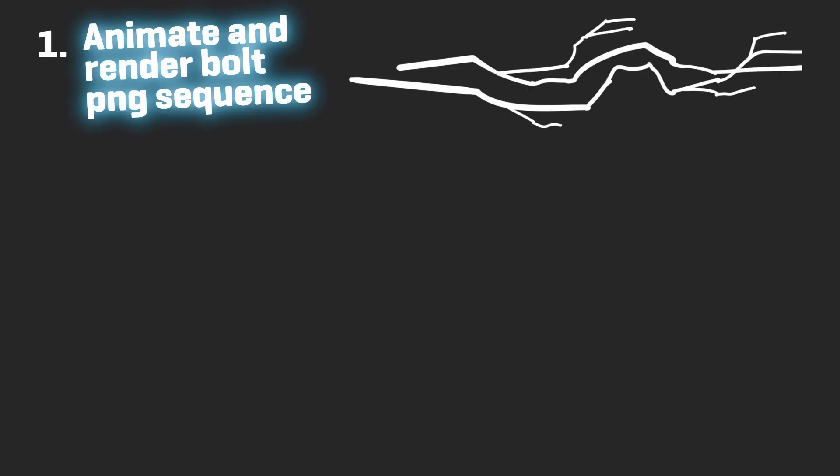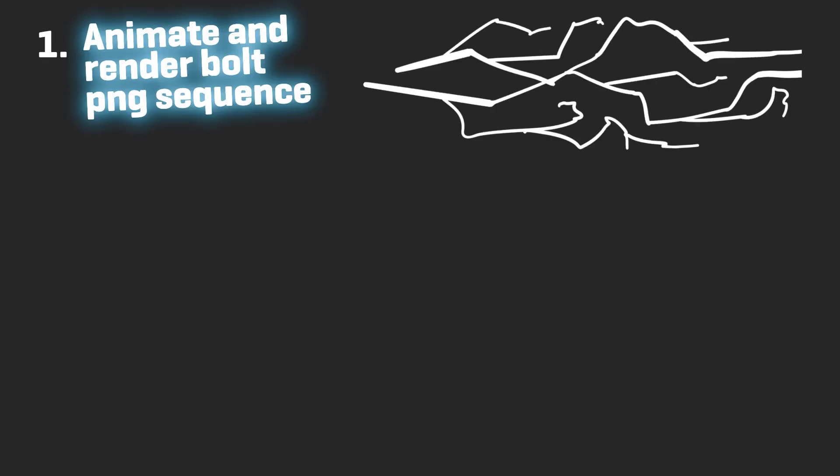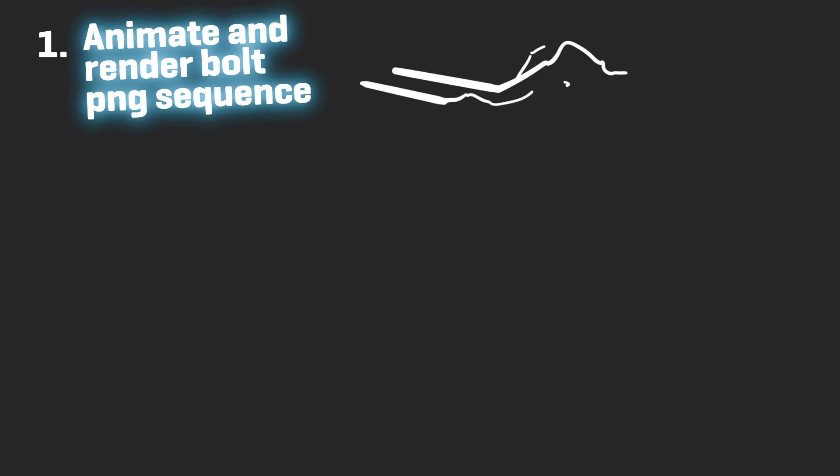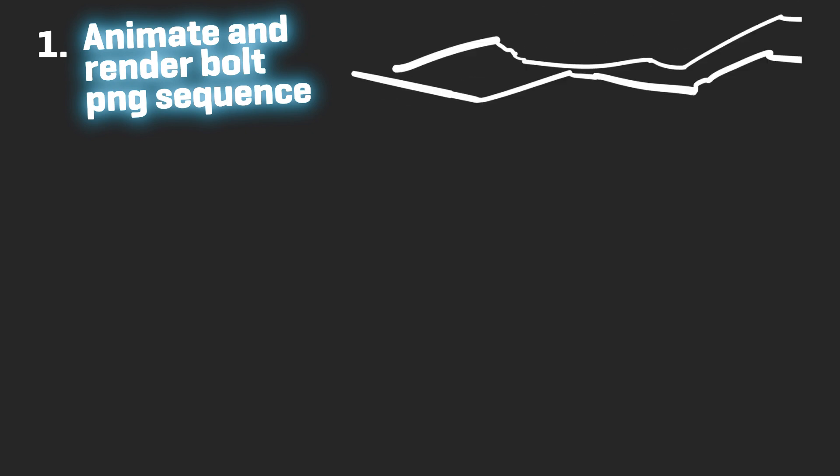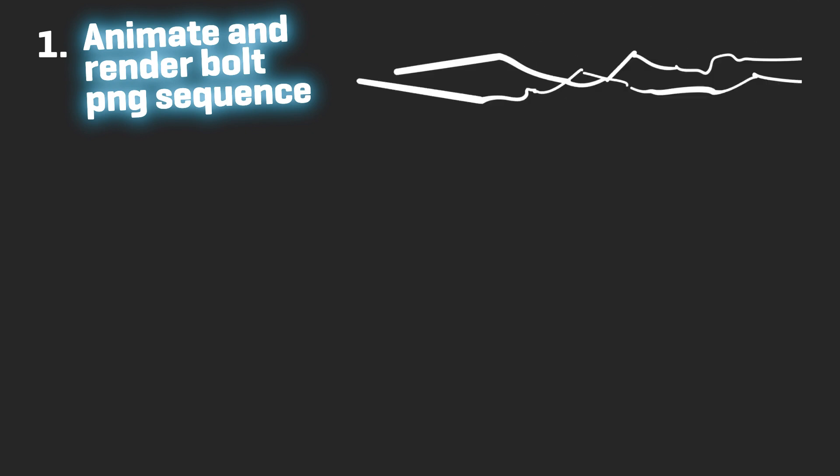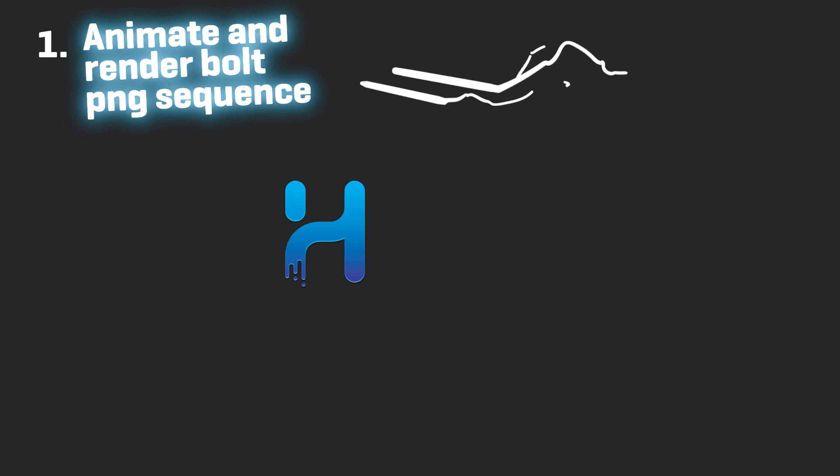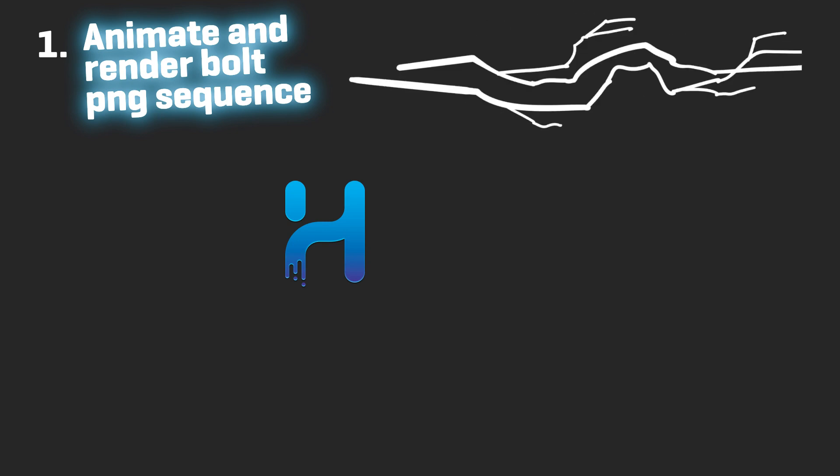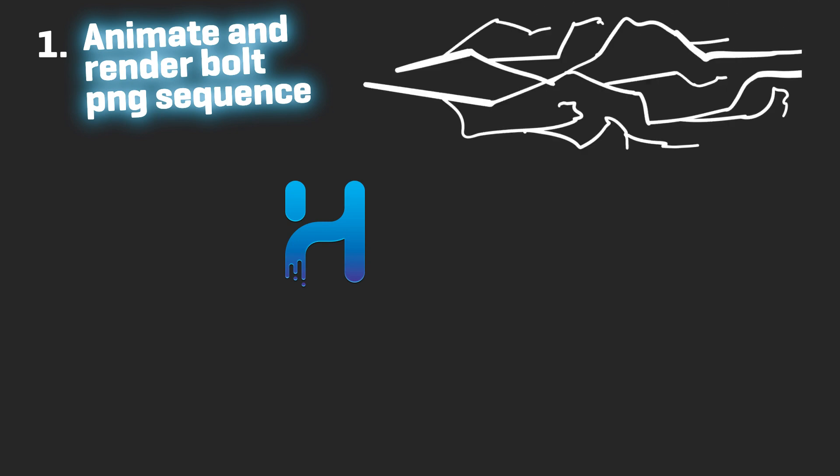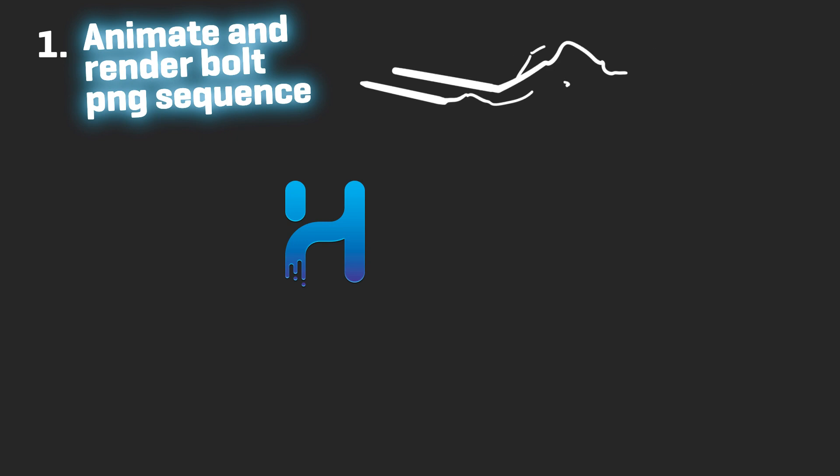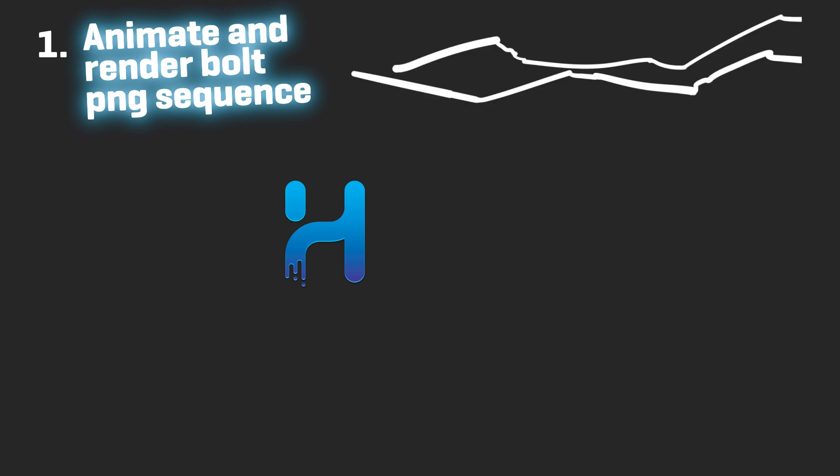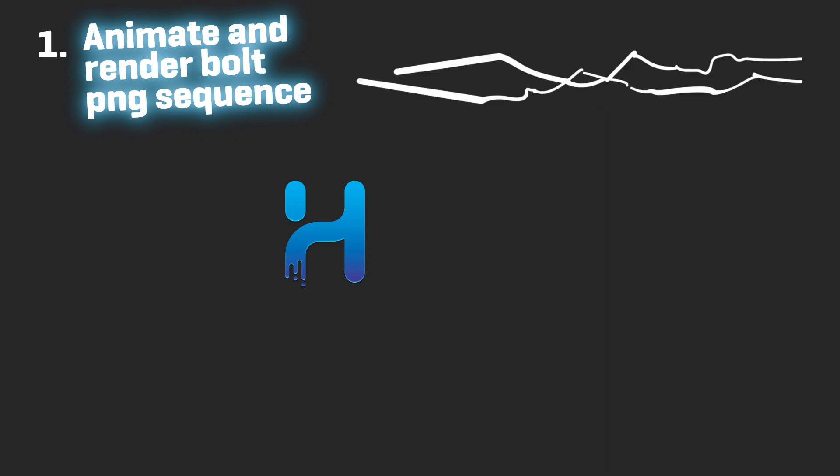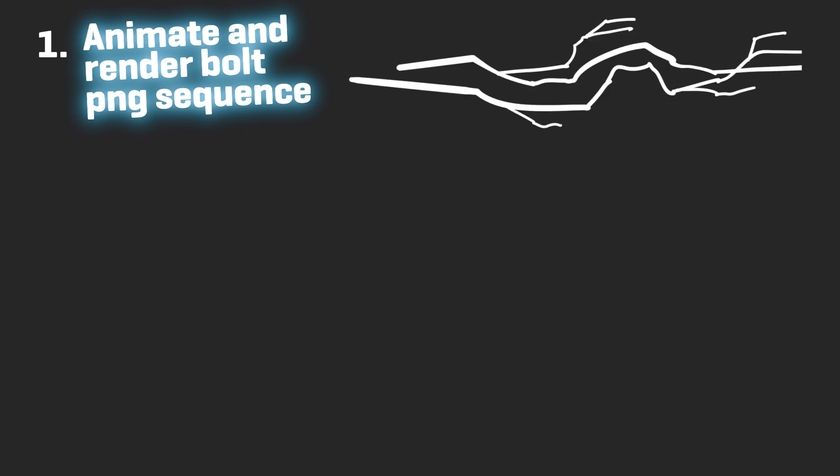First we're going to frame by frame animate the movement and render a PNG sequence of the actual core bolt. I'm working in Toon Boom but I'm trying to keep it as basic as I possibly can so you can do this with basic knowledge in any preferred drawing based animation software really, like Adobe Animate or Hitta for example.